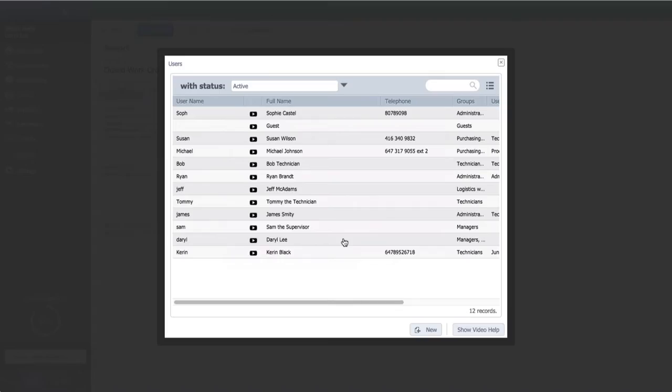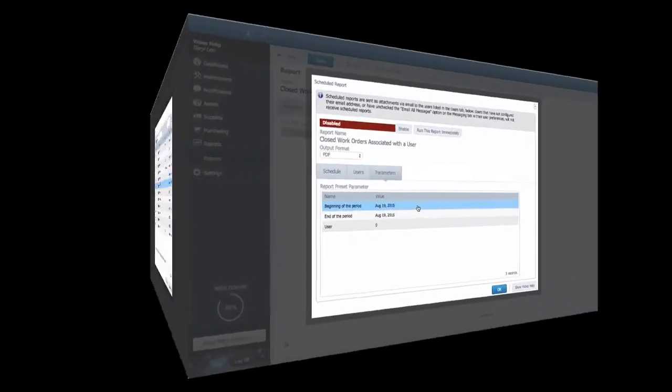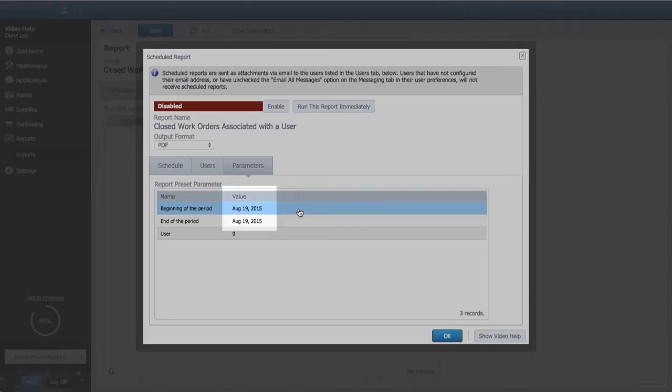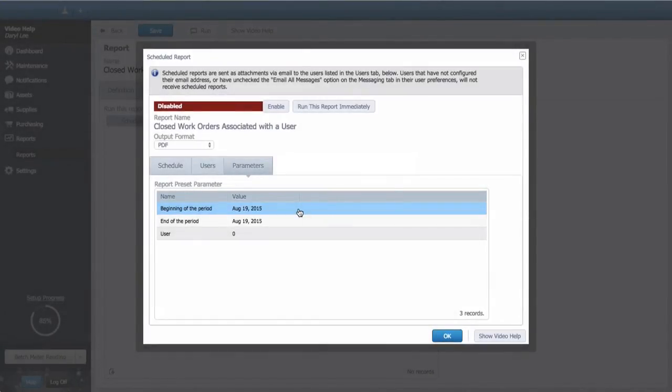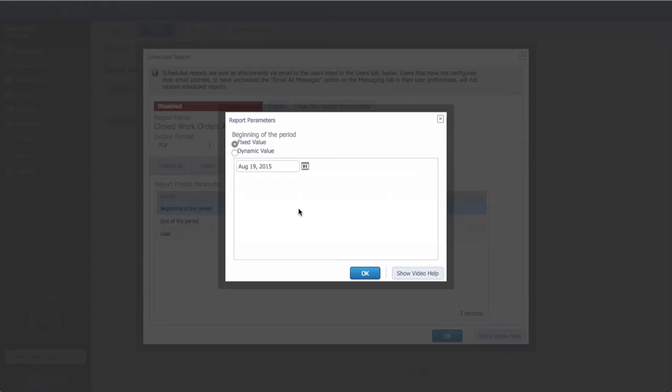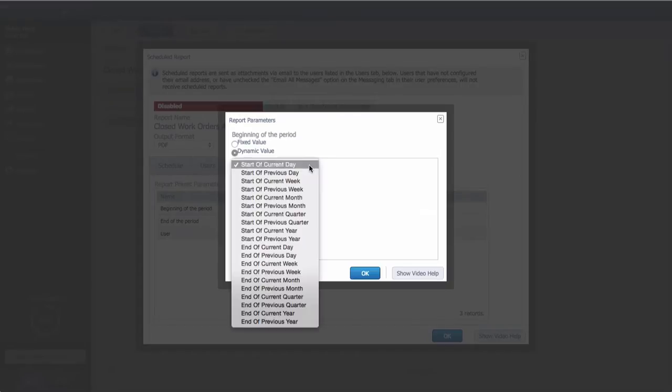So we need to configure these for the schedule. The CMMS automatically sets the beginning and end of the period to your current date. These need to be changed, otherwise you'll see the same data every week. Click and change to dynamic values. Start of the previous week.